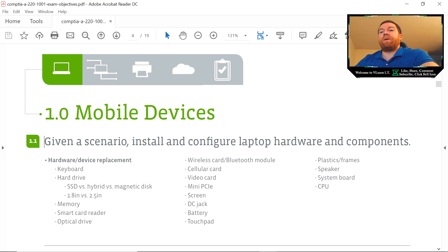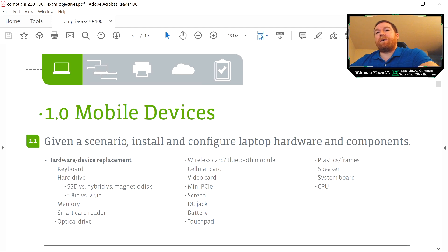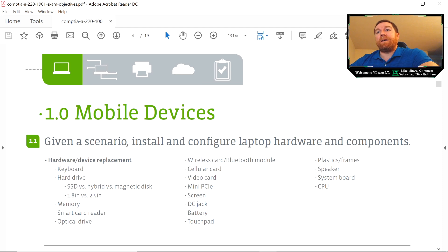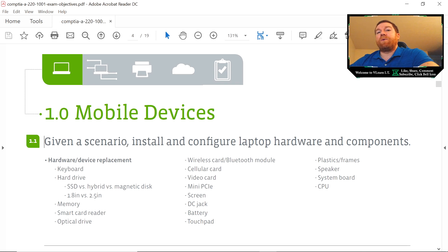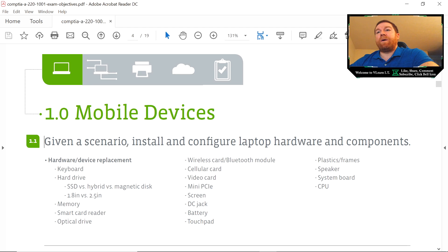Wireless cards and Bluetooth modules—they're going to want you to be able to troubleshoot those. They're going to want you to know what they look like, how to replace them. Same with the cellular card. Same exact thing. What would be a good scenario to use one of those? Video cards—they're going to want you to know about dedicated versus onboard video, pros and cons of that, how to troubleshoot video.